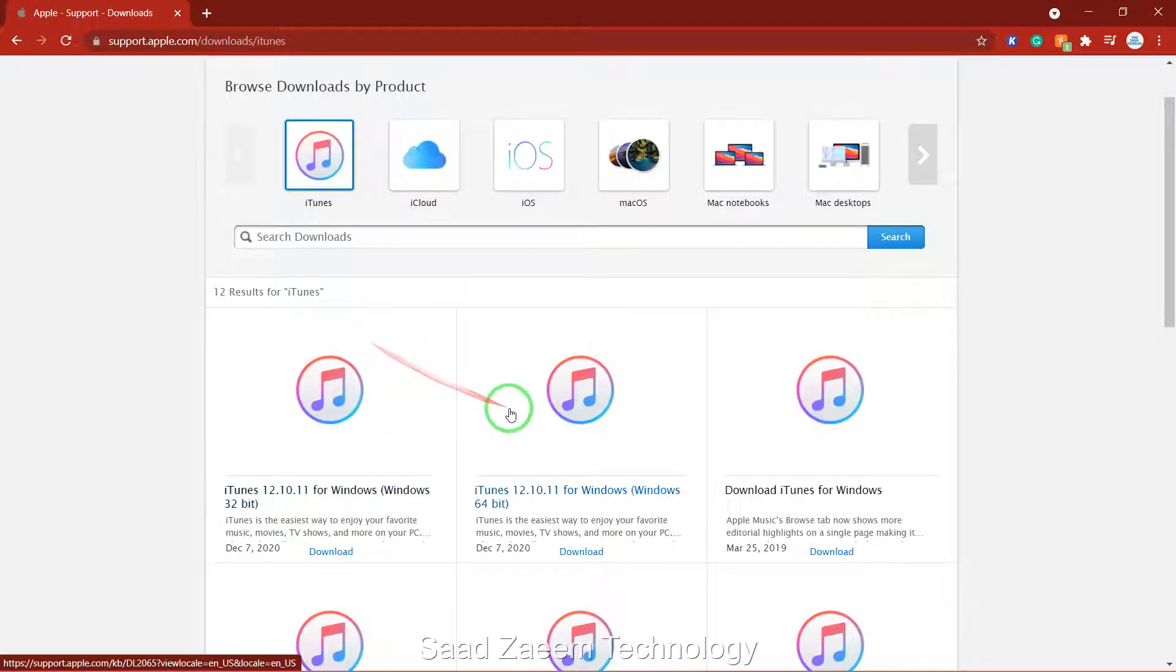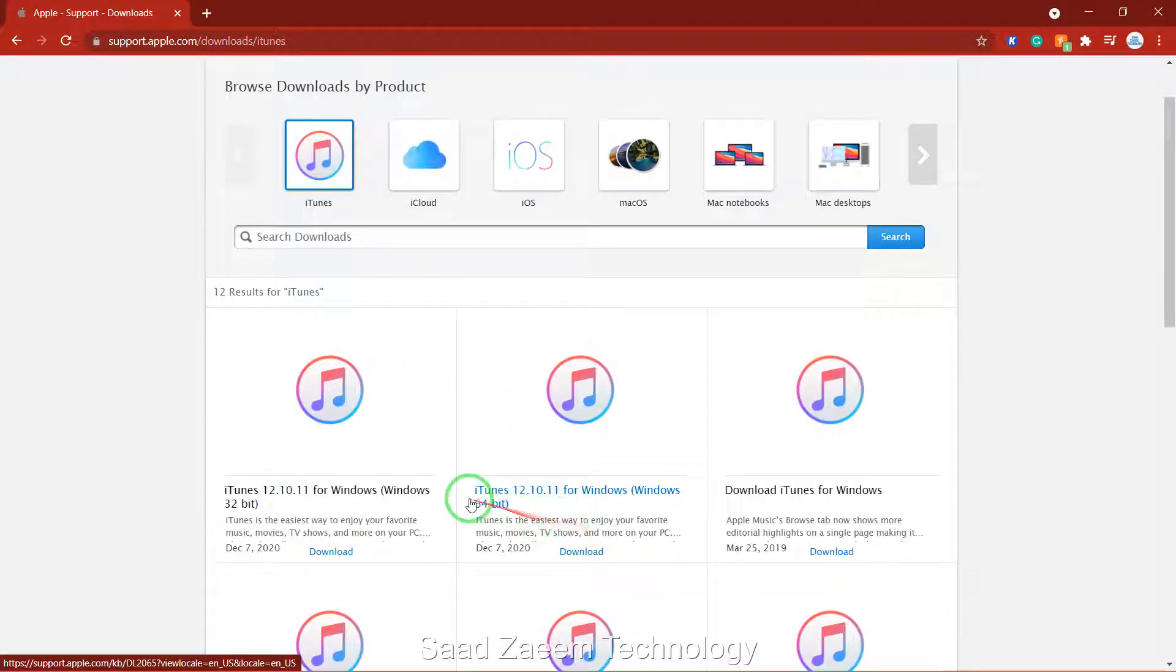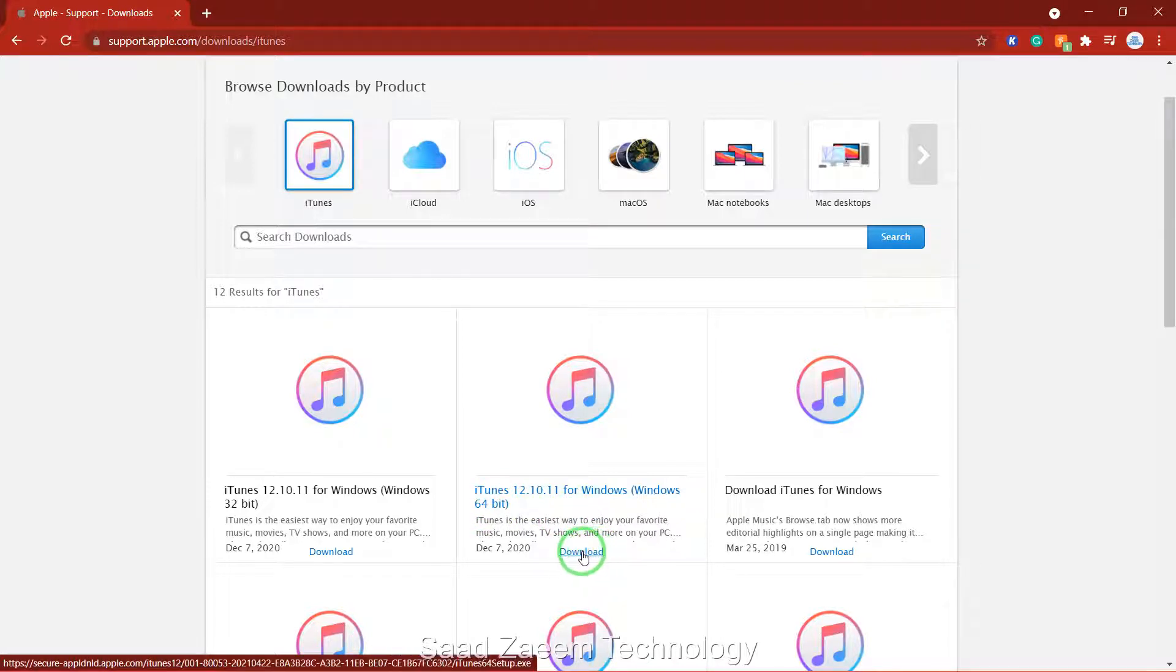Now for Windows 11 you'll have to click on the second one 64 bit and over here click on download.